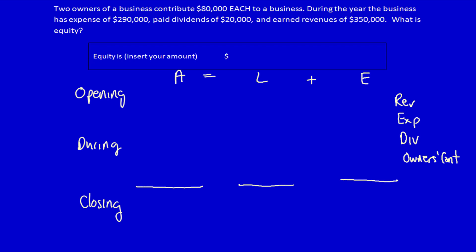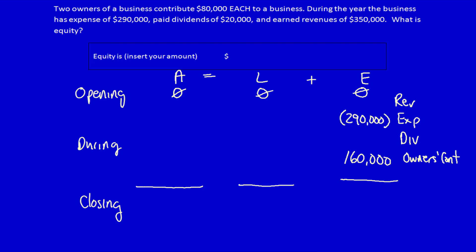It should also be noted that for a brand new business like this one, the opening balances are all going to be zero. So let's fill in the known information. Two owners contribute $80,000 each — that's $160,000. Expenses are $290,000, and since expenses reduce equity, we put them in brackets to indicate they're negative. Dividends of $20,000 are also a reduction in equity, so negative. Revenues of $350,000 increase equity, so positive.